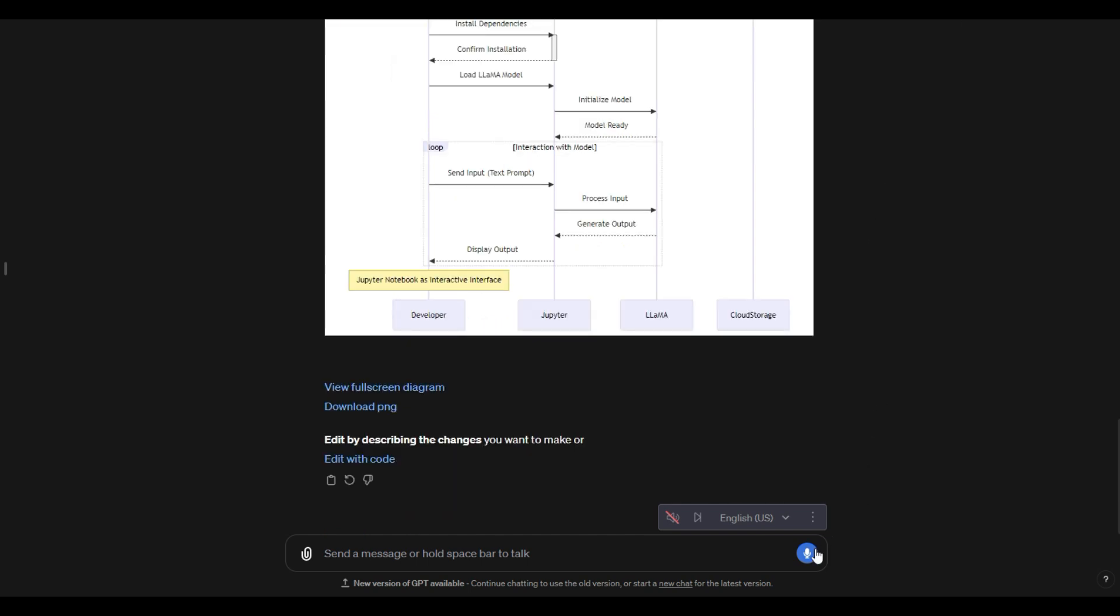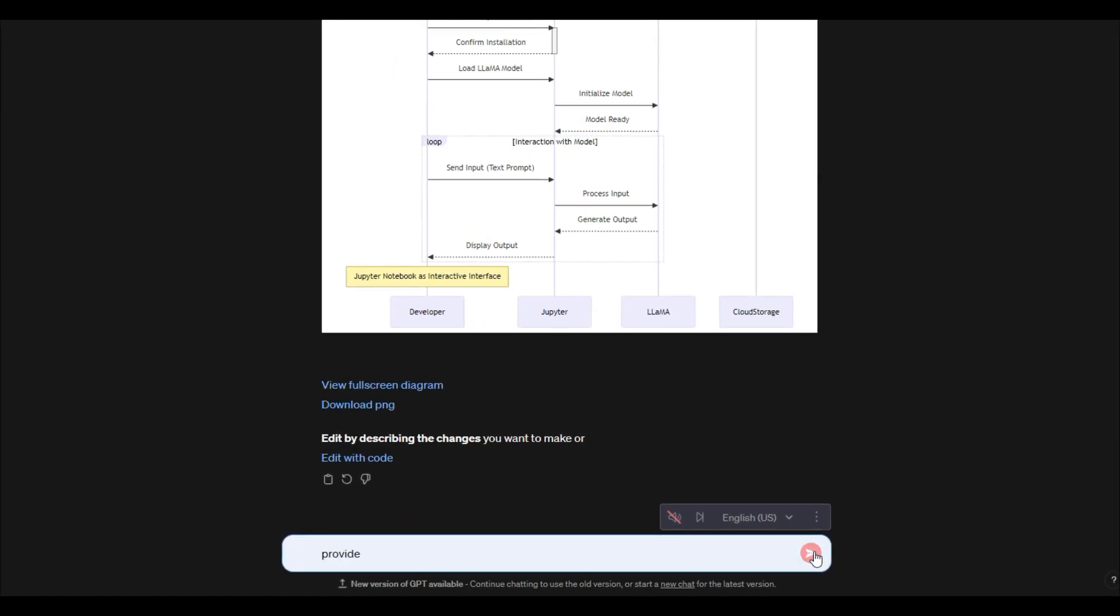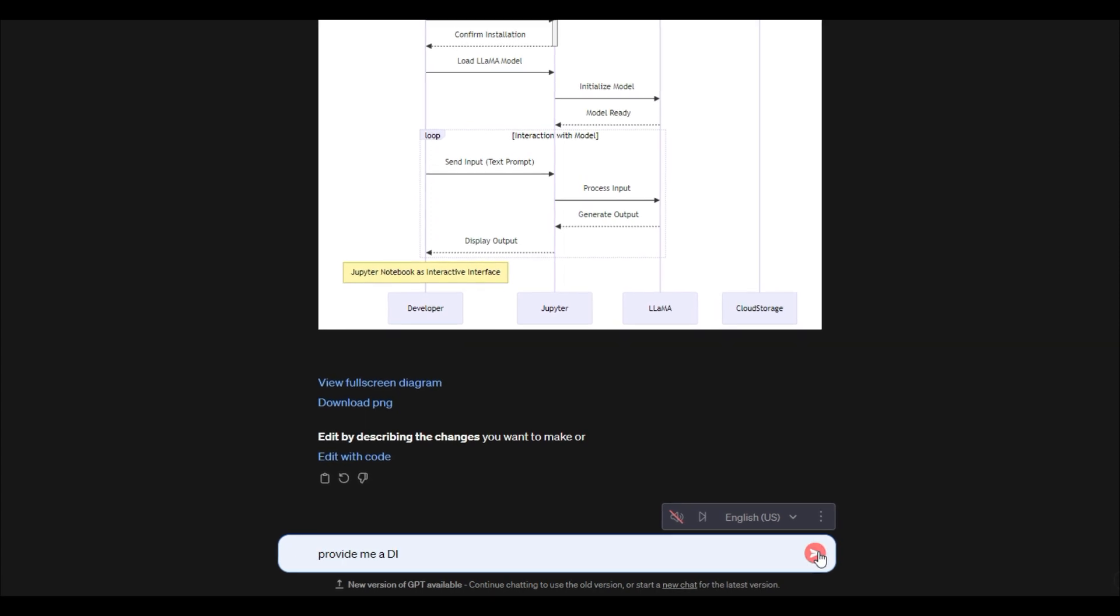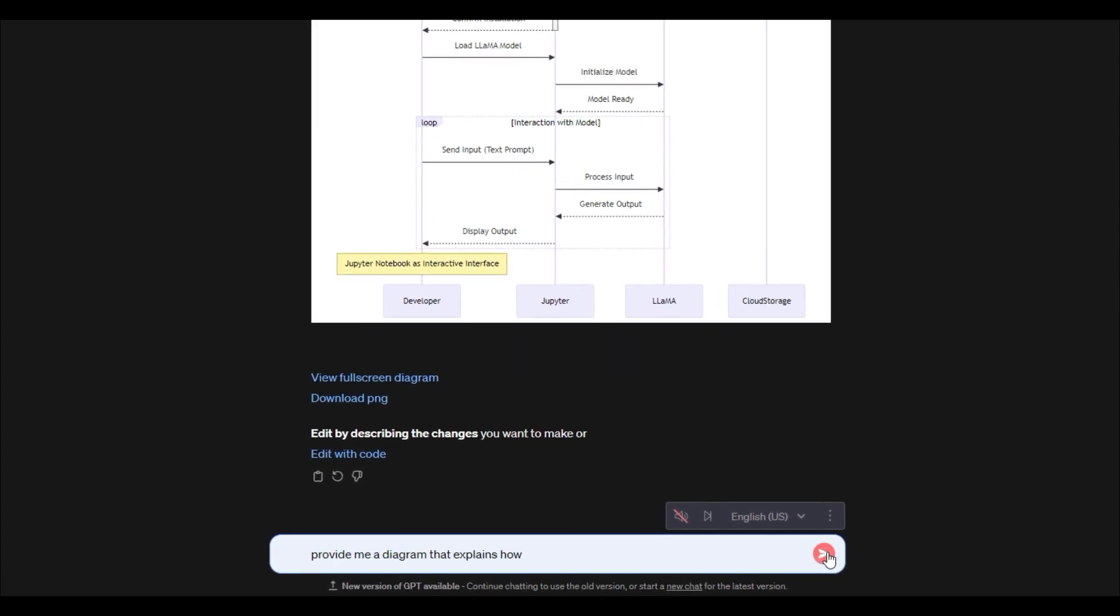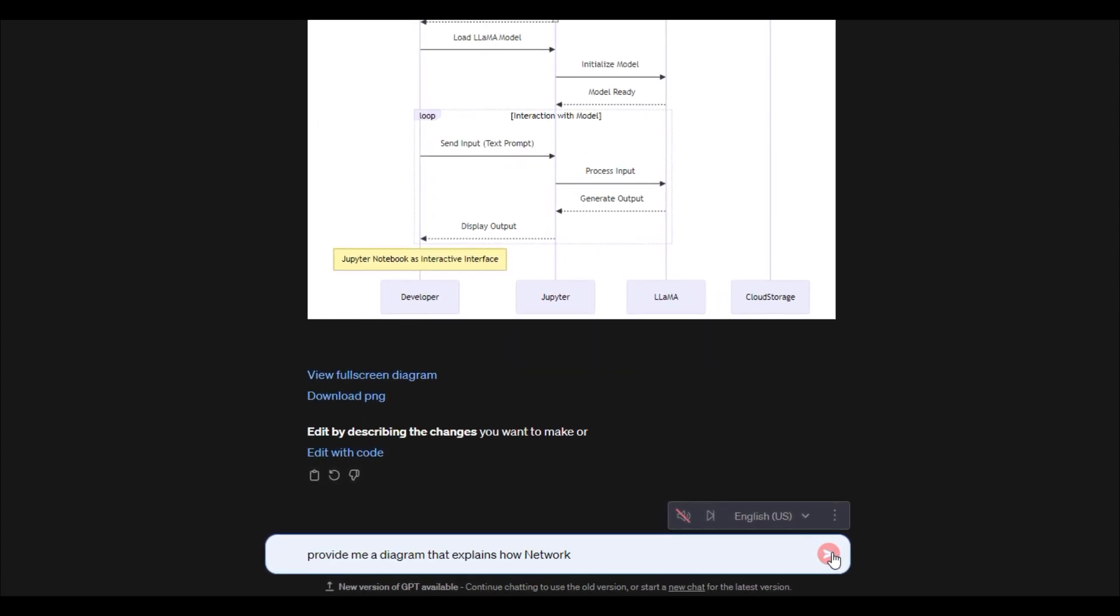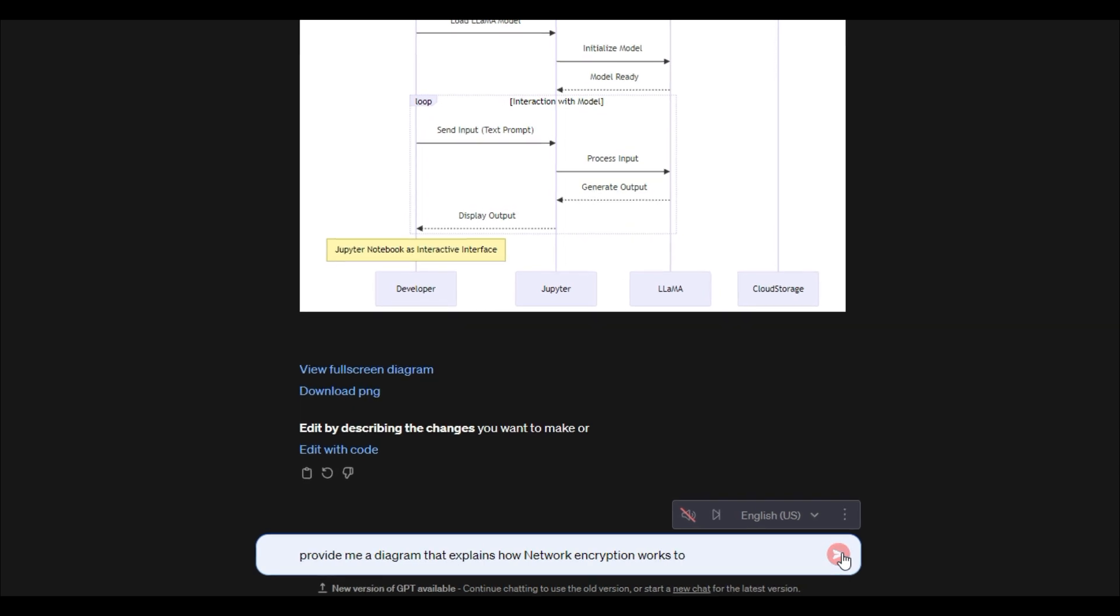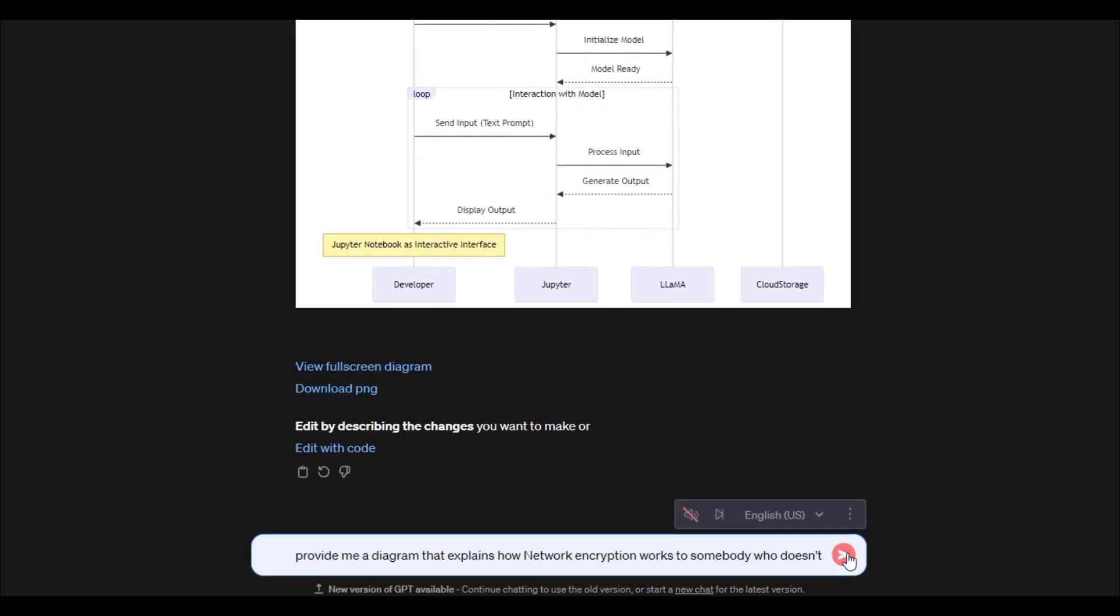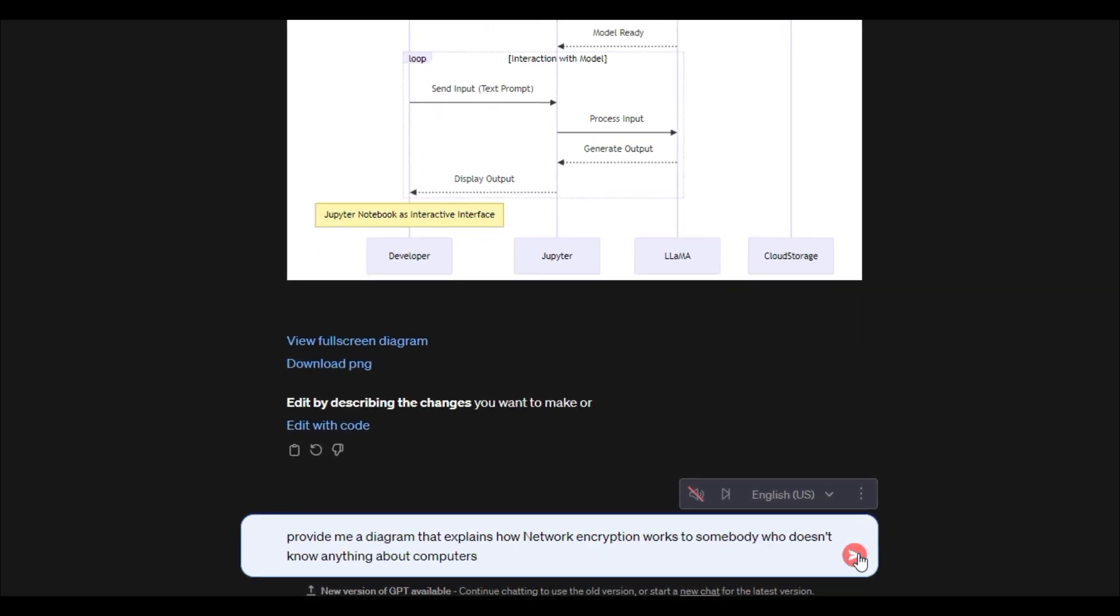So just as an example, I'm going to say, provide me a diagram that explains how network encryption works to somebody who doesn't know anything about computers or networking or cybersecurity.